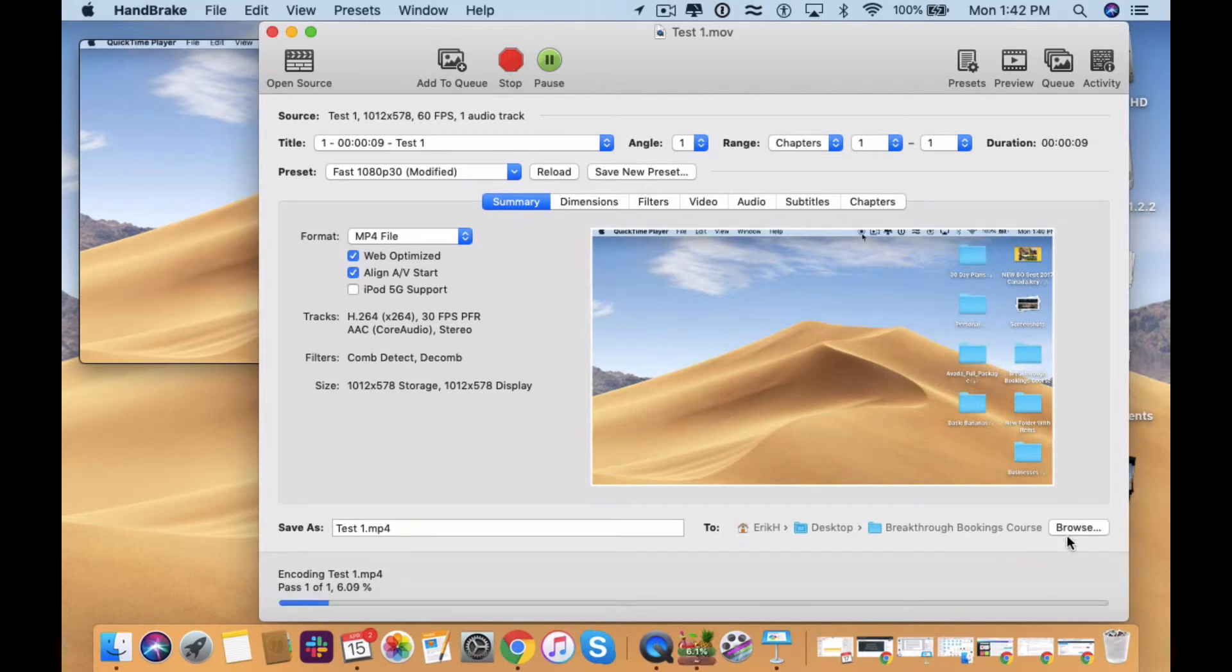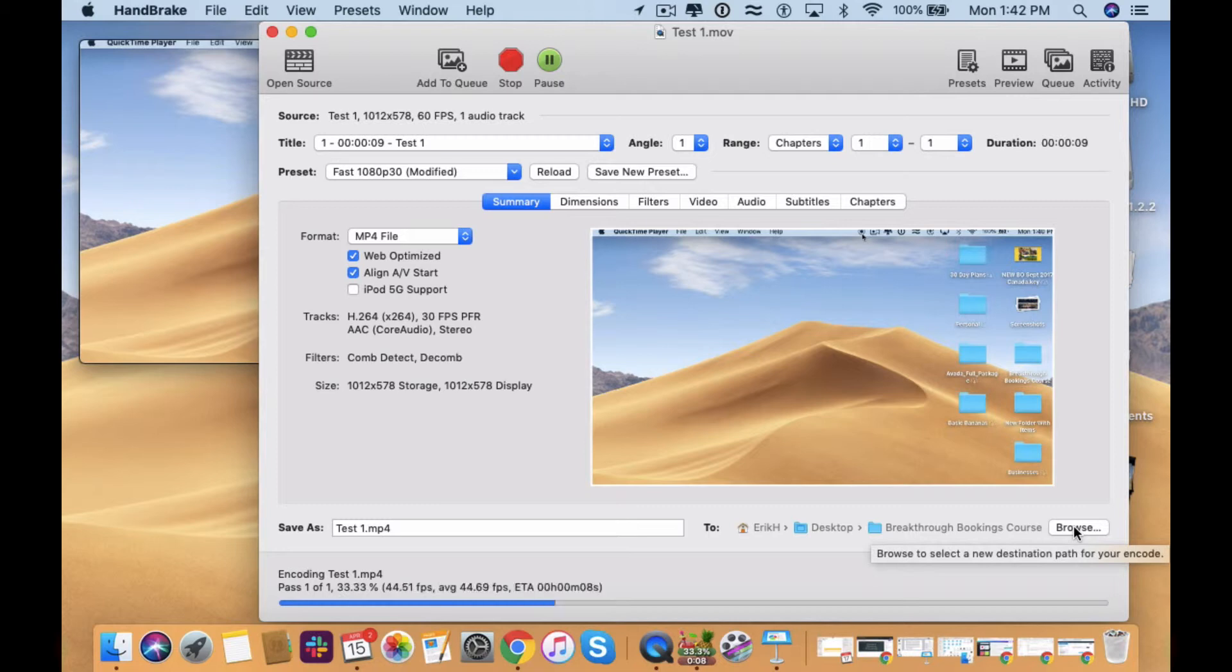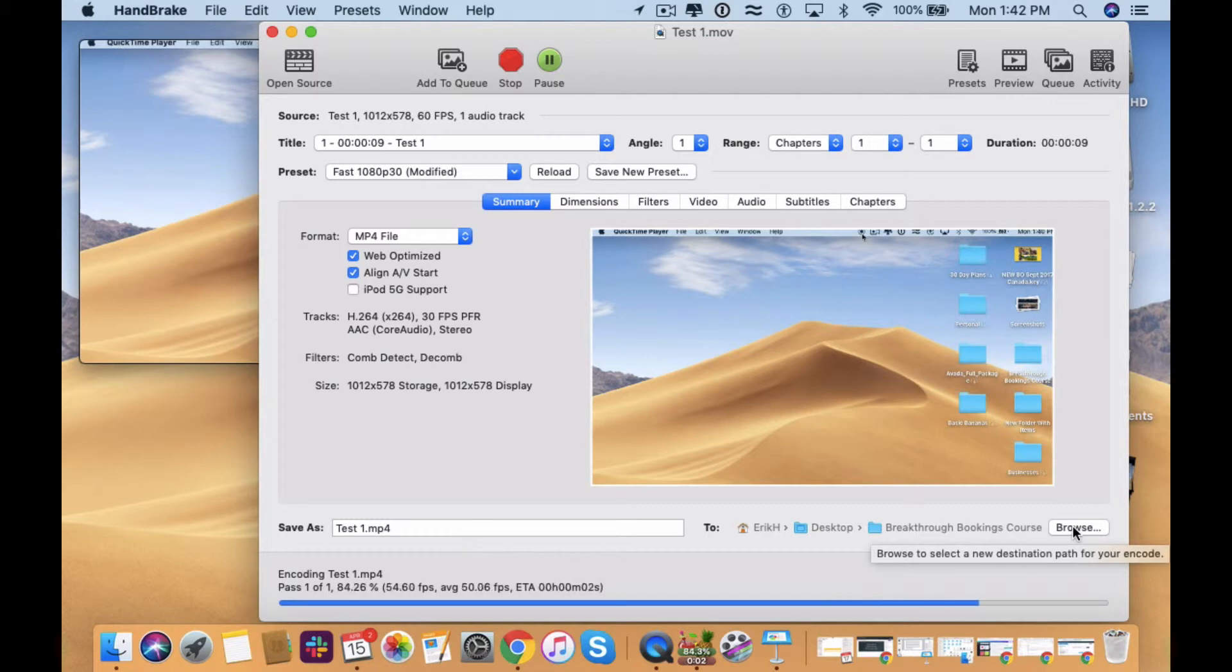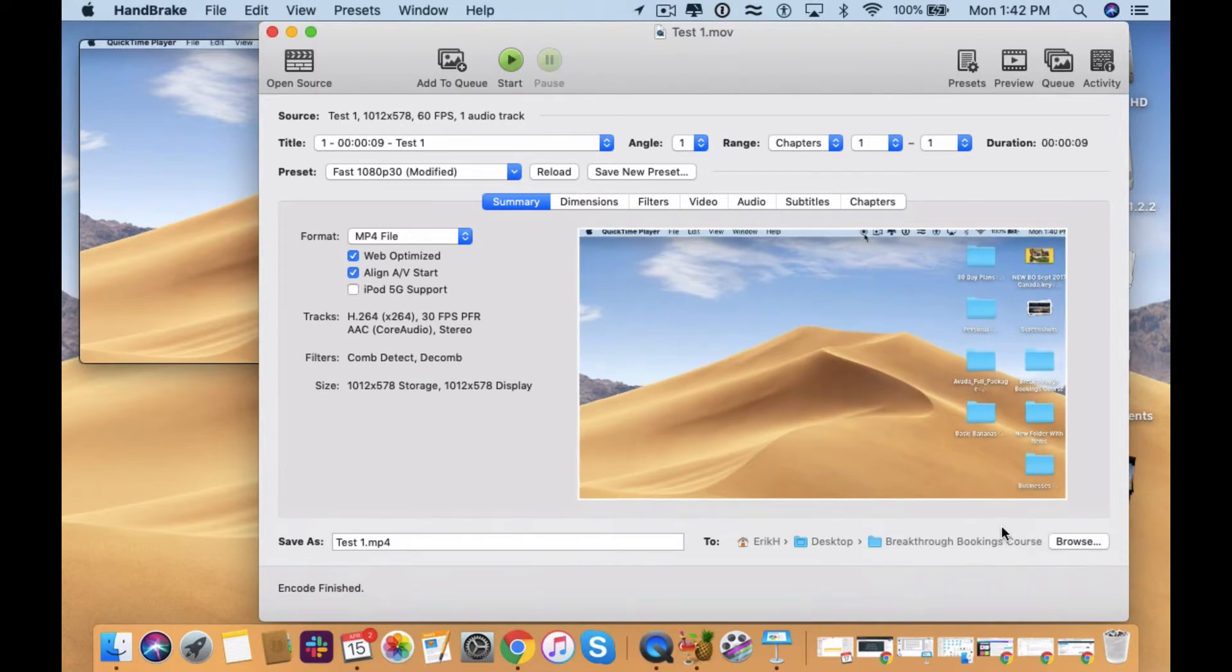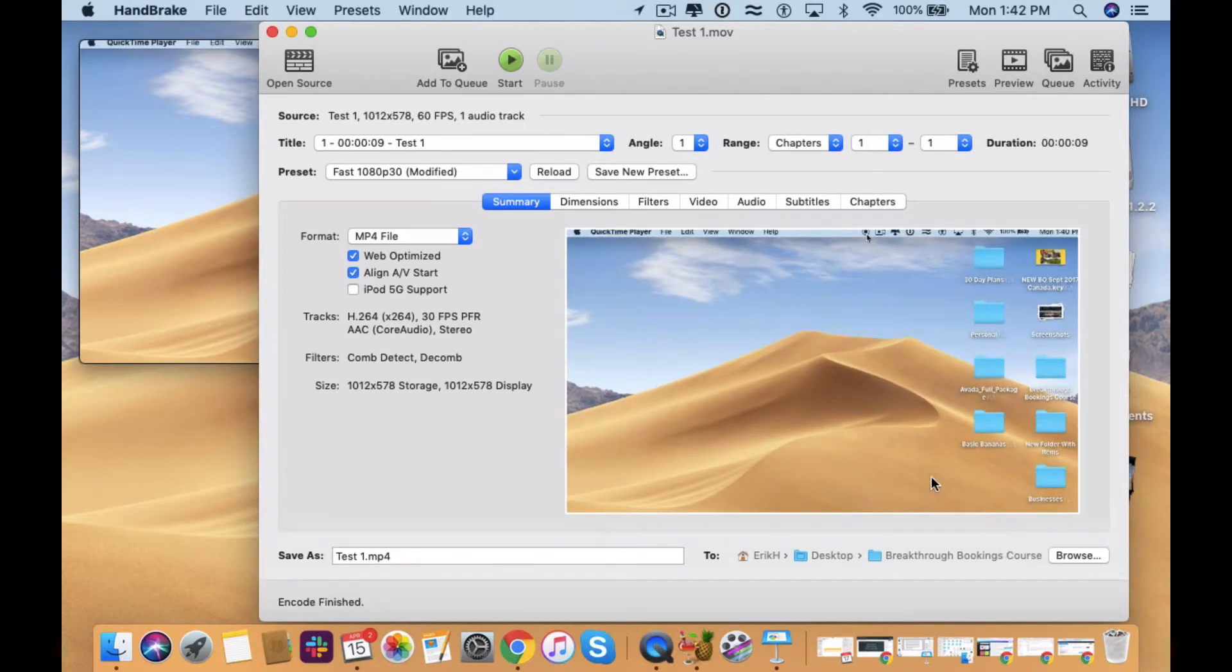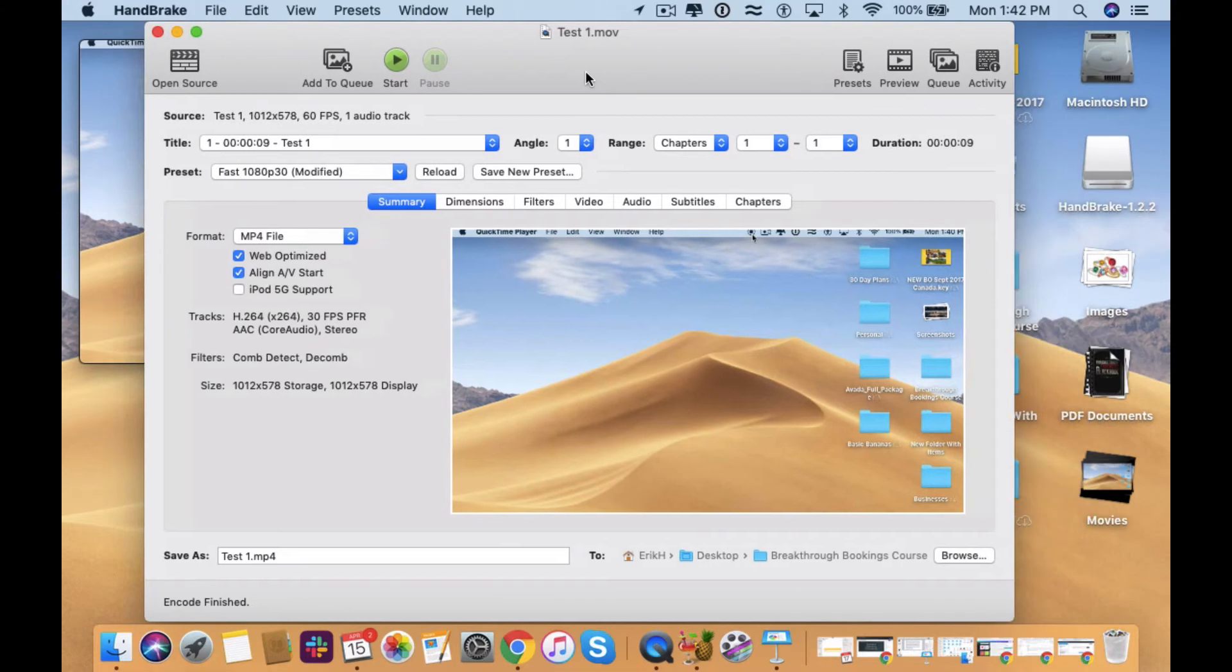And the one thing that you want to do is just establish where you want to save it, so I didn't actually do that in the video. But what you'll do is you'll say browse, establish where you want to save that video, in this case, it's saving it to the Breakthrough Bookings Course tab, because those were the videos that I was creating.